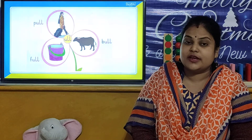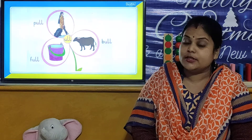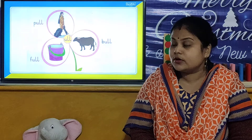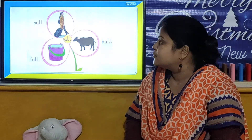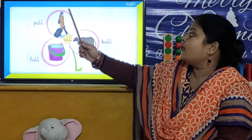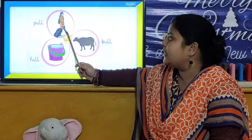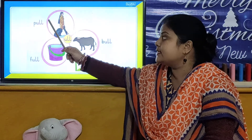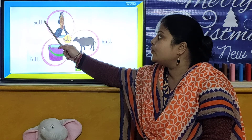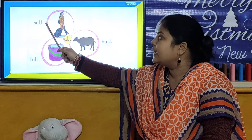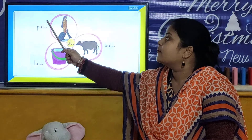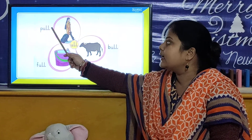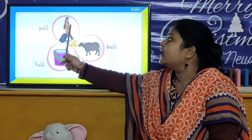Today we are going to learn the ULL words. So children, let us look at the ULL words. All these are your ULL words. And your first ULL word is P-U-L-L. Pull. P-U-L-L. Pull.